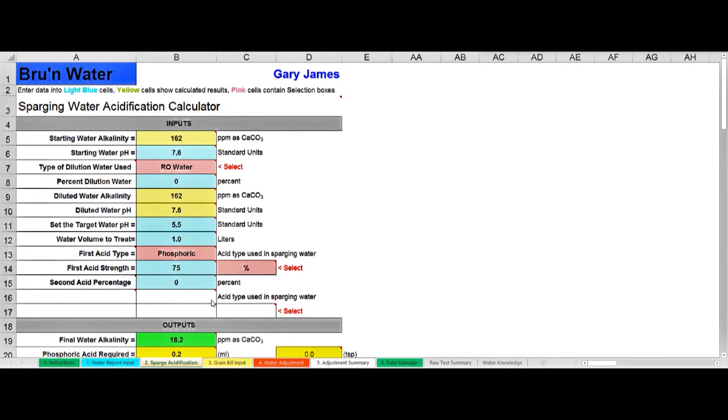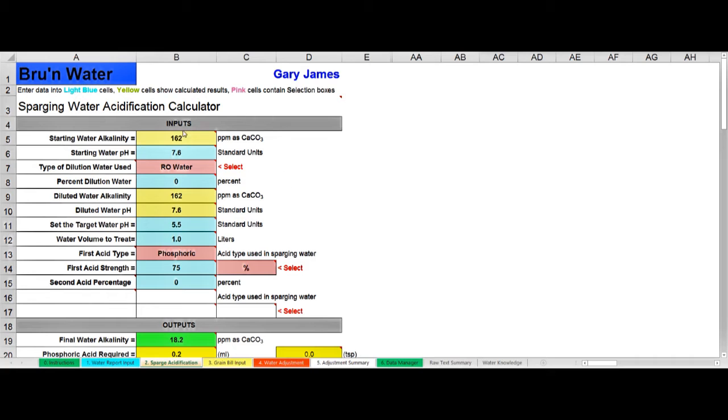Now I've gone into the sparge acidification tab, that's the second tab, and this is another tab that you probably don't use very often, just set it up when you first use the program. This is where you tell Brew'n Water whether you want to acidify your sparge water and if so with what.